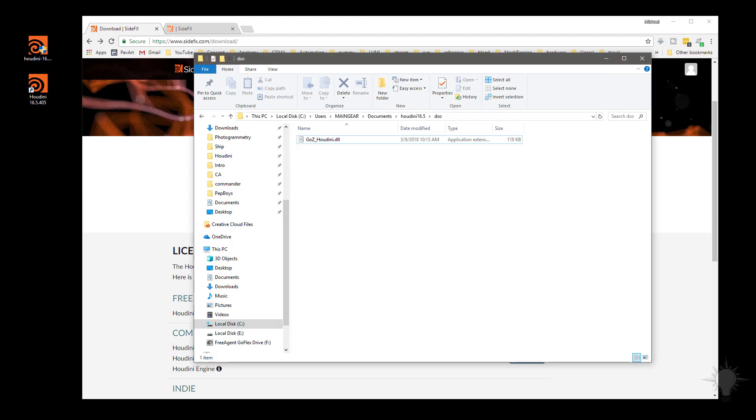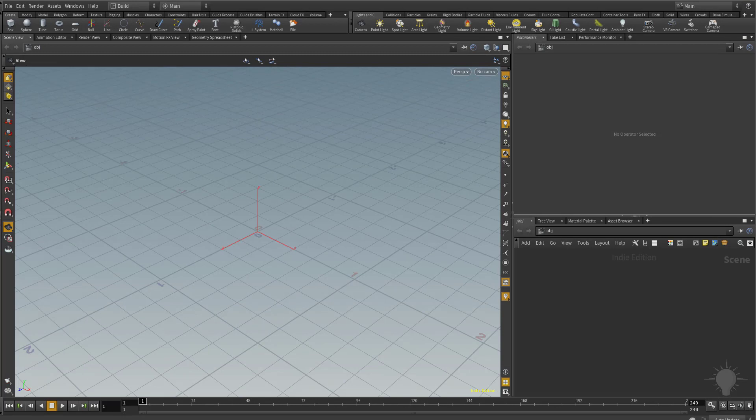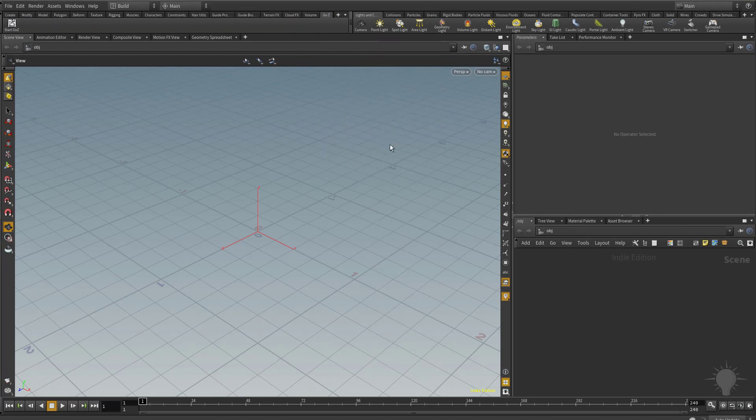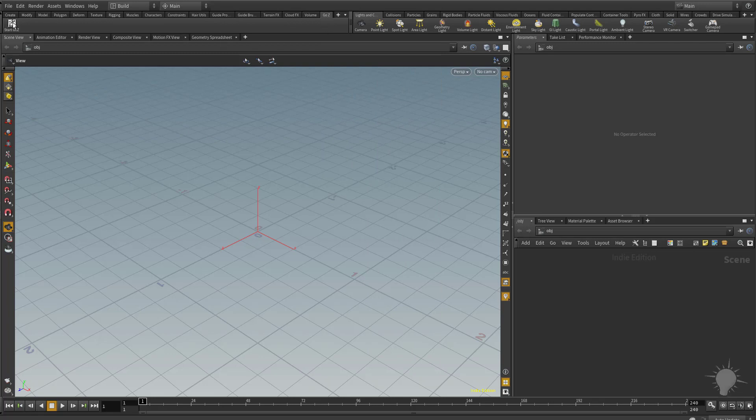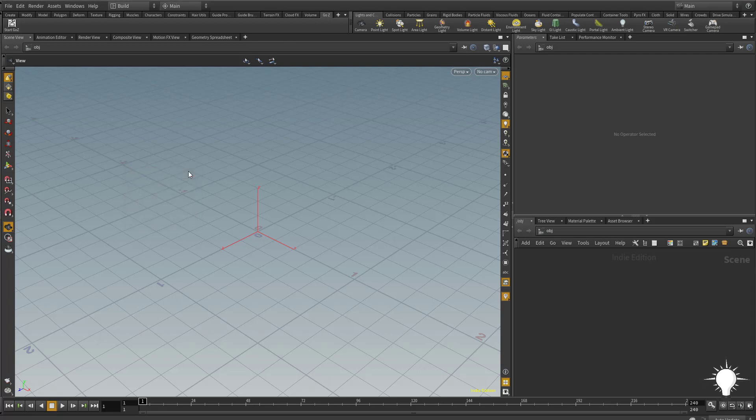And like I mentioned before, if you haven't installed GoZ before, you won't have to go through that deleting step. So now that we have that, we're going to go up to the plus sign, go to Shelves, and click on GoZ. Now we have this GoZ icon in this GoZ shelf. Just click that, and now we have a GoZ port open, so we can send files from ZBrush directly into Houdini.